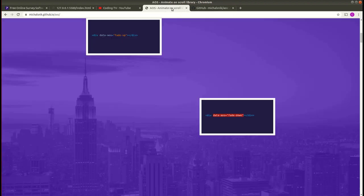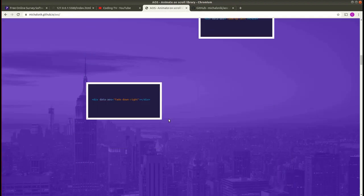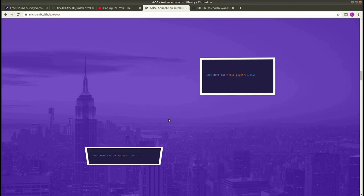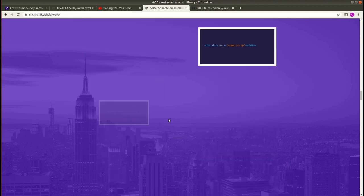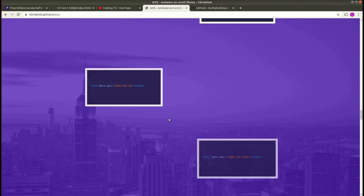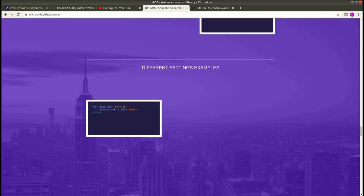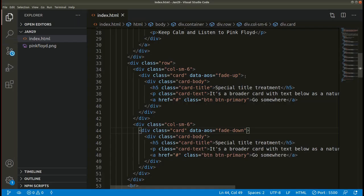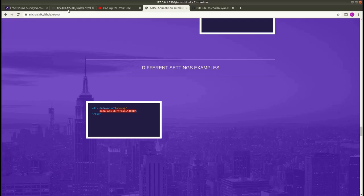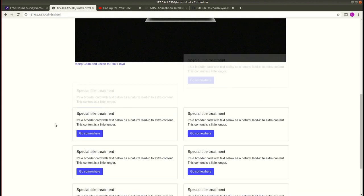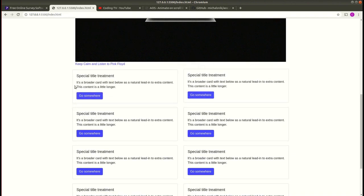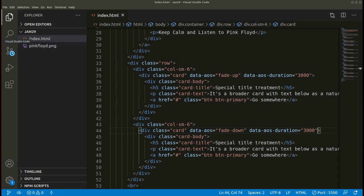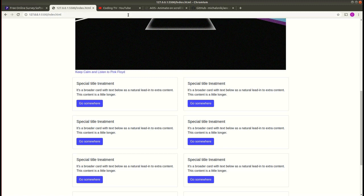We can also set the time interval here. You can add this attribute data-aos-duration. Copy then add it here. Similarly you can add it here. Save this and now refresh the page. The animation is occurring for three seconds since we have added the duration of three seconds. Similarly we can add other attributes.